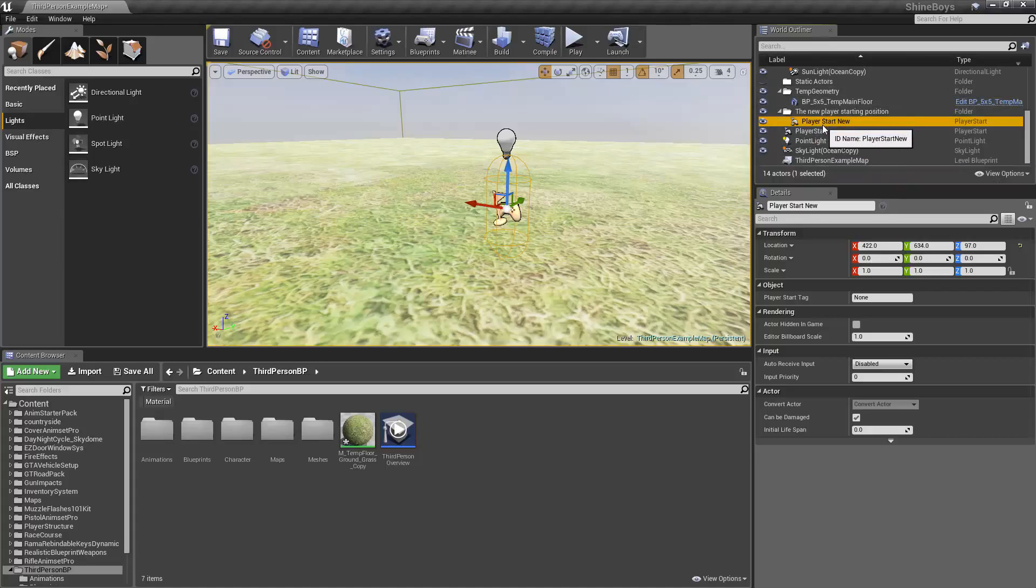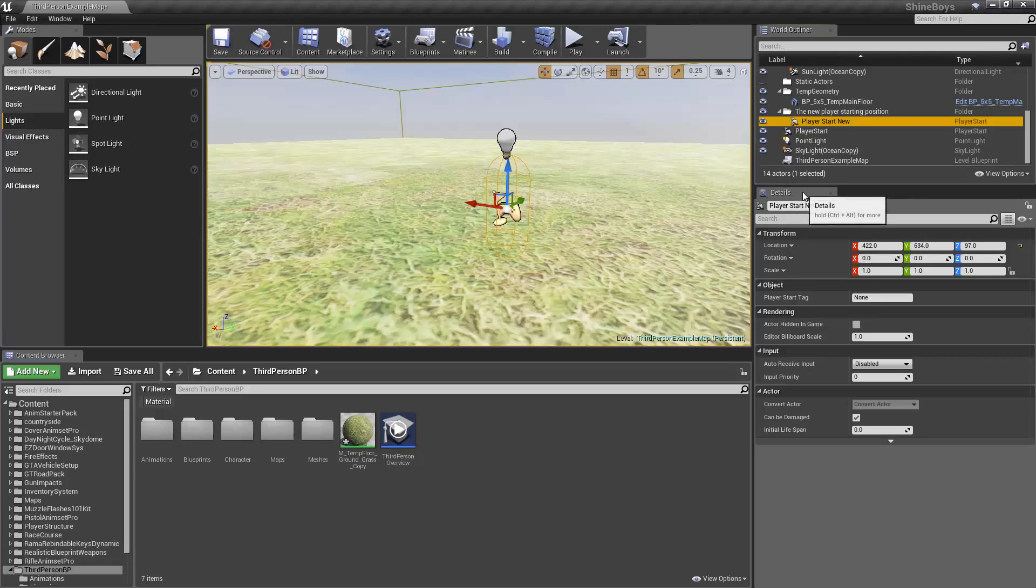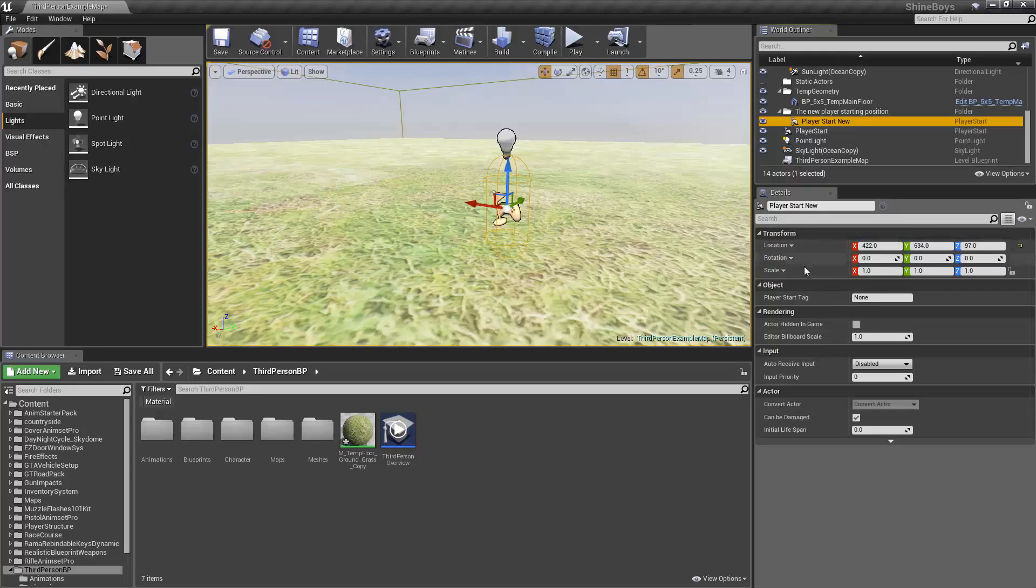When you have something selected, let's go down to the Details panel. This is just like the Properties panel in Unity. This gives you every component's data. Here we have a Transform component with its details, Object, Rendering, Input, and Actor.